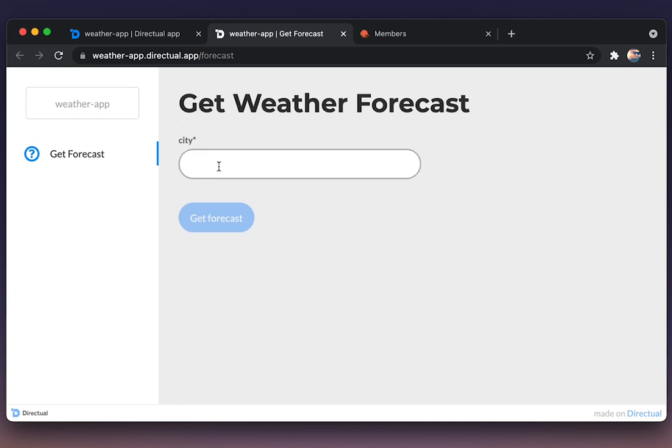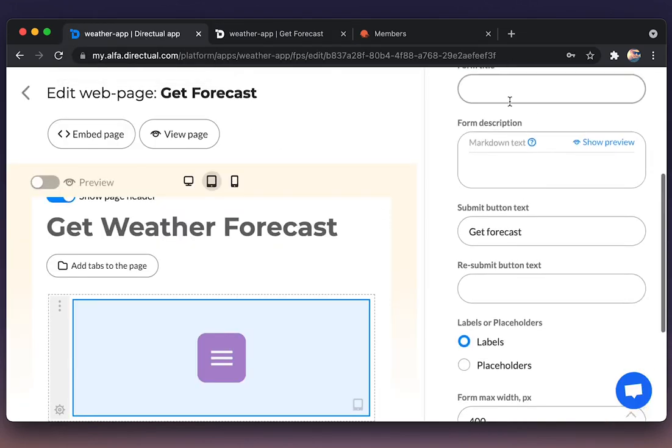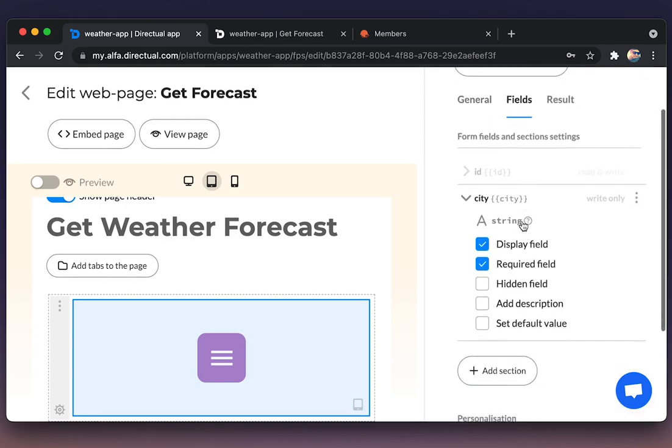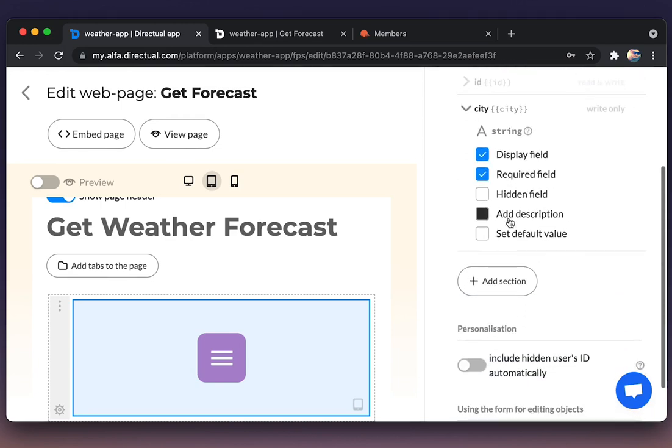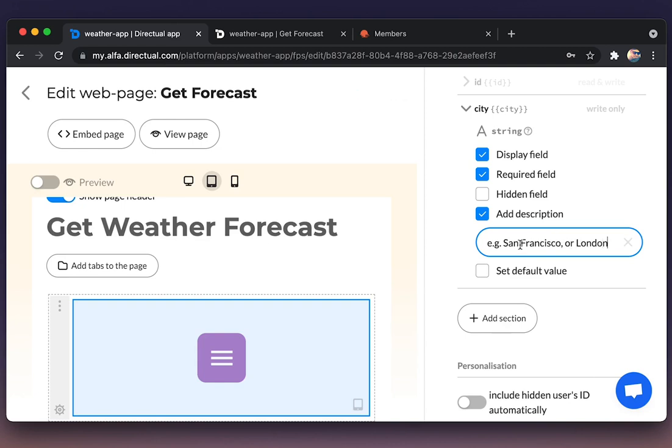And a little trifle. We're setting a description, helping the user to figure out what he or she should enter to the field.